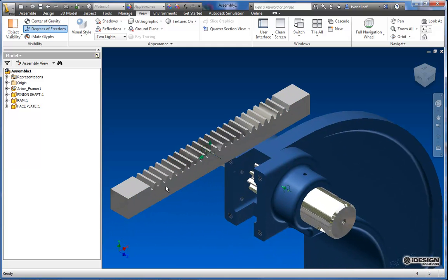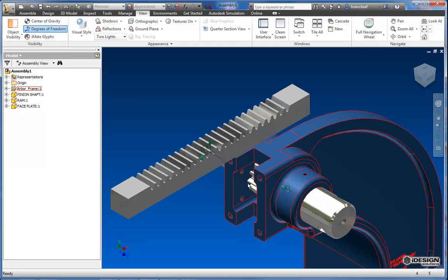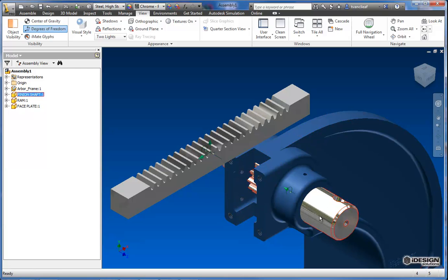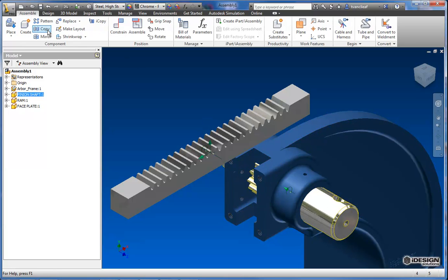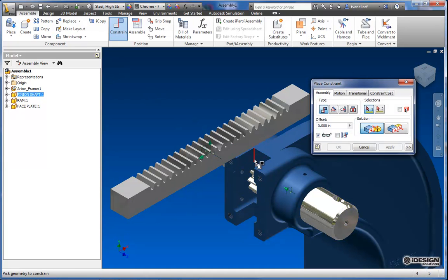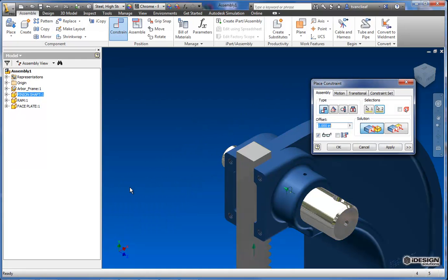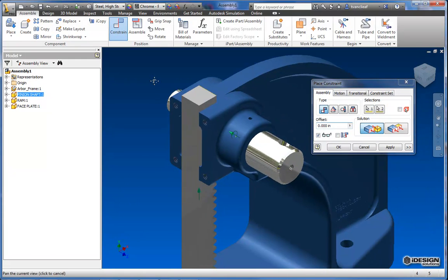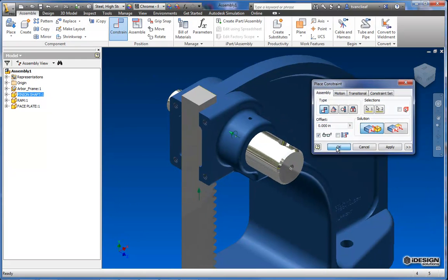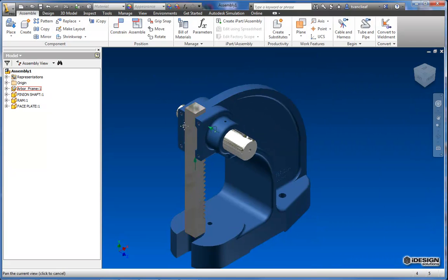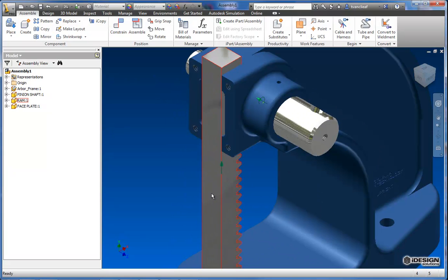So what we're going to do here is I'm going to take this face here because I want the teeth to face the teeth of our pinion shaft and I'm going to constrain that to this face here. So I'll click on this face. I'll click on this face and that's great, we've applied that constraint.